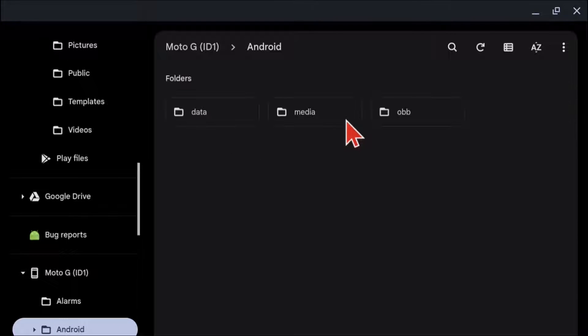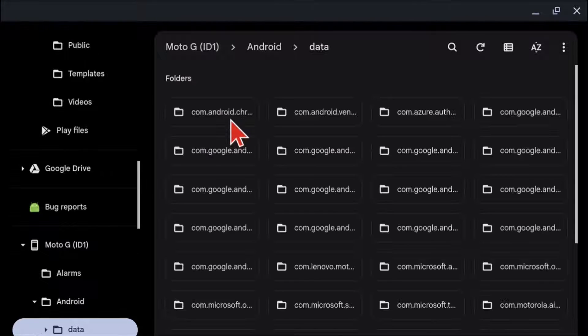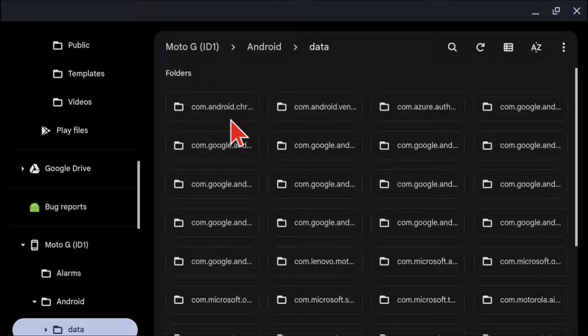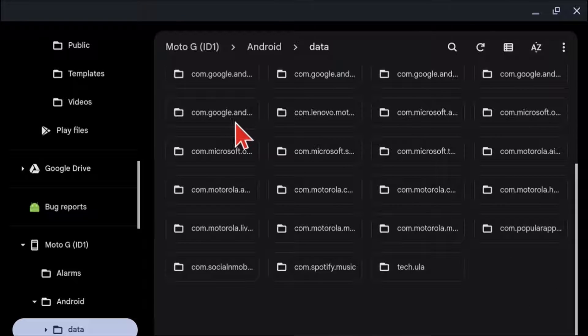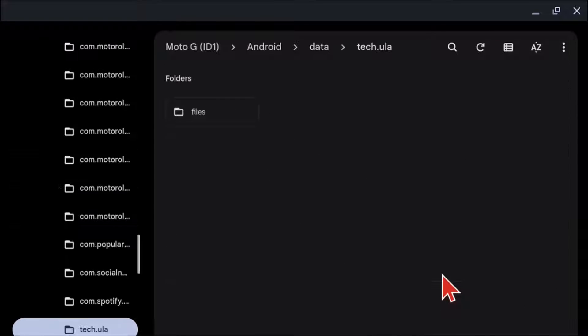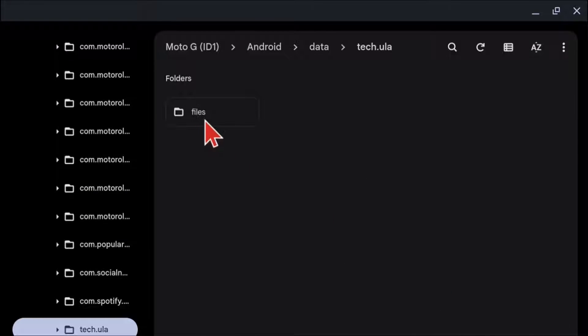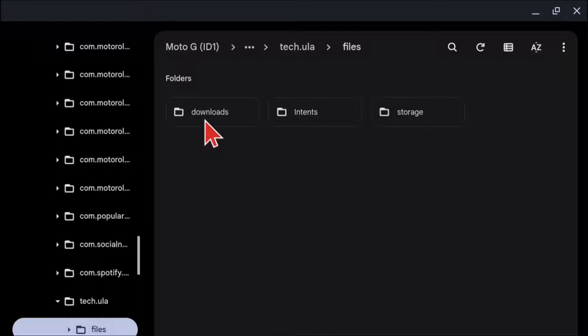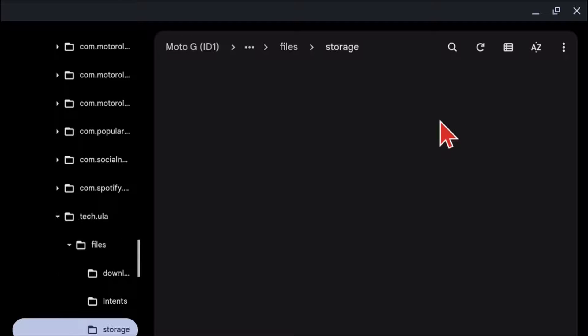After that, I'll go into the data folder. And then I'm going to go into the tech dot ULA folder. And after that, I'll go into the files folder. And finally, I'll go into the storage folder.